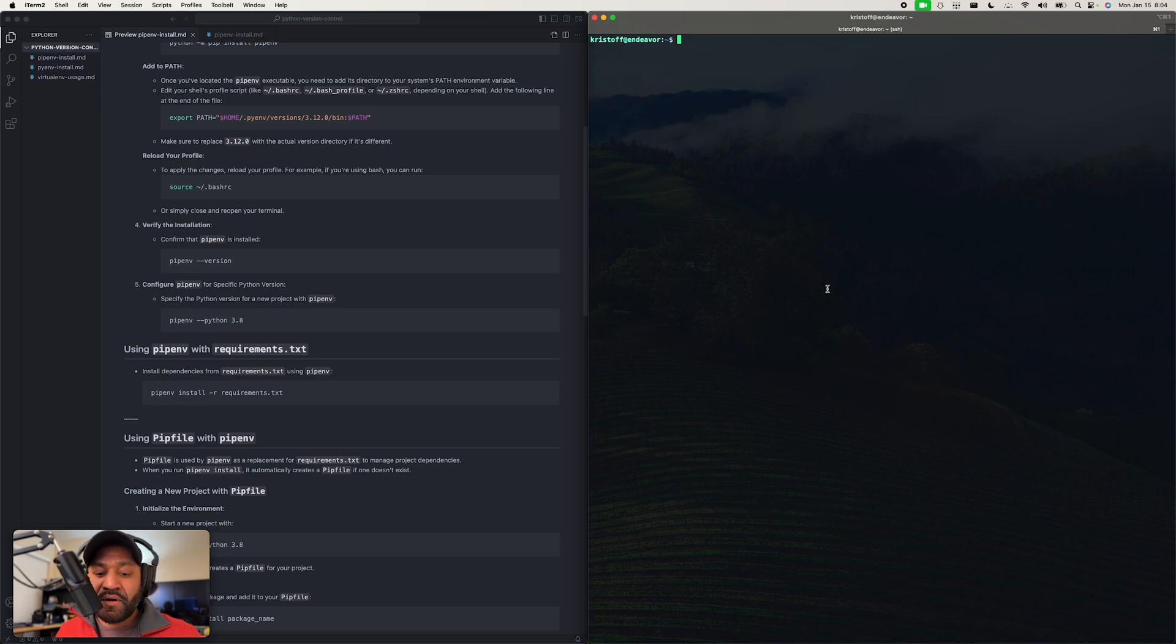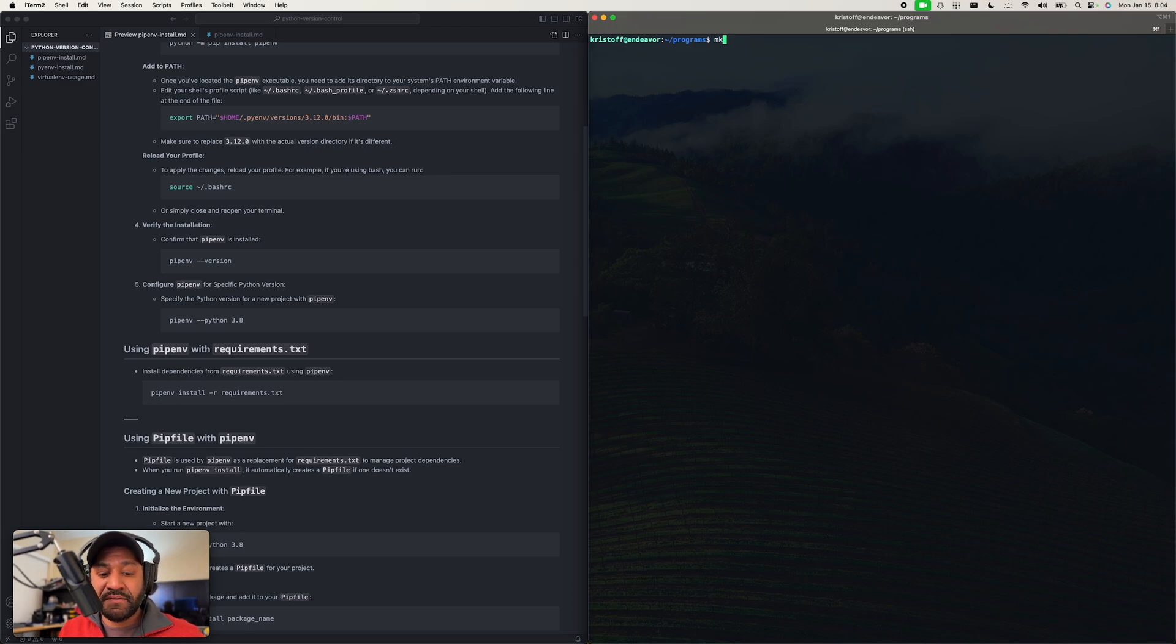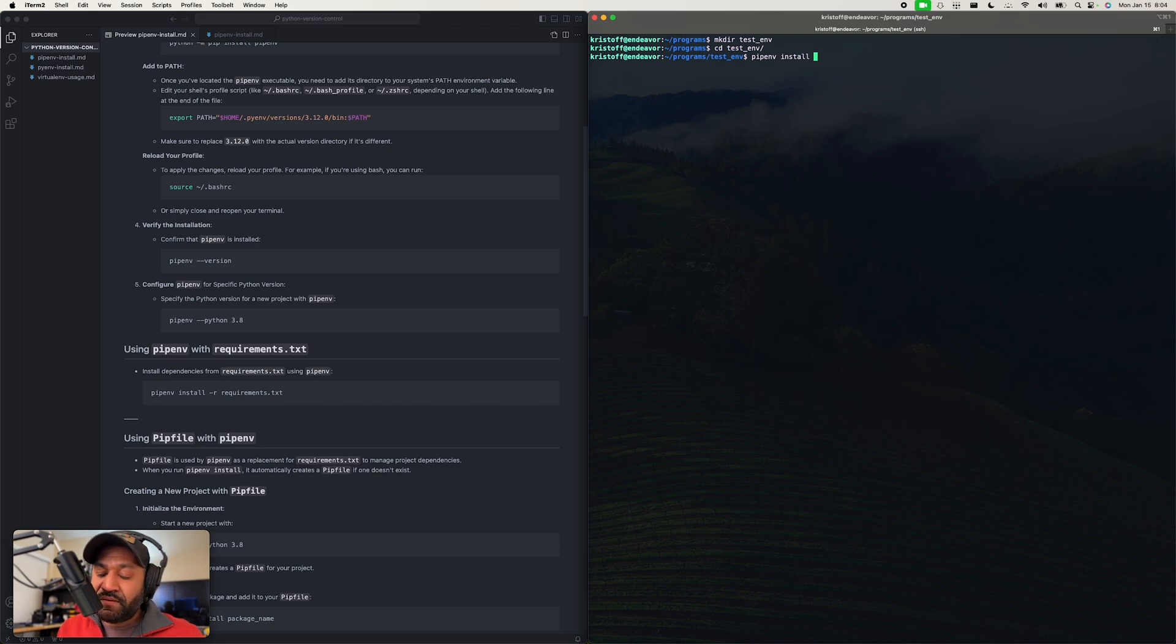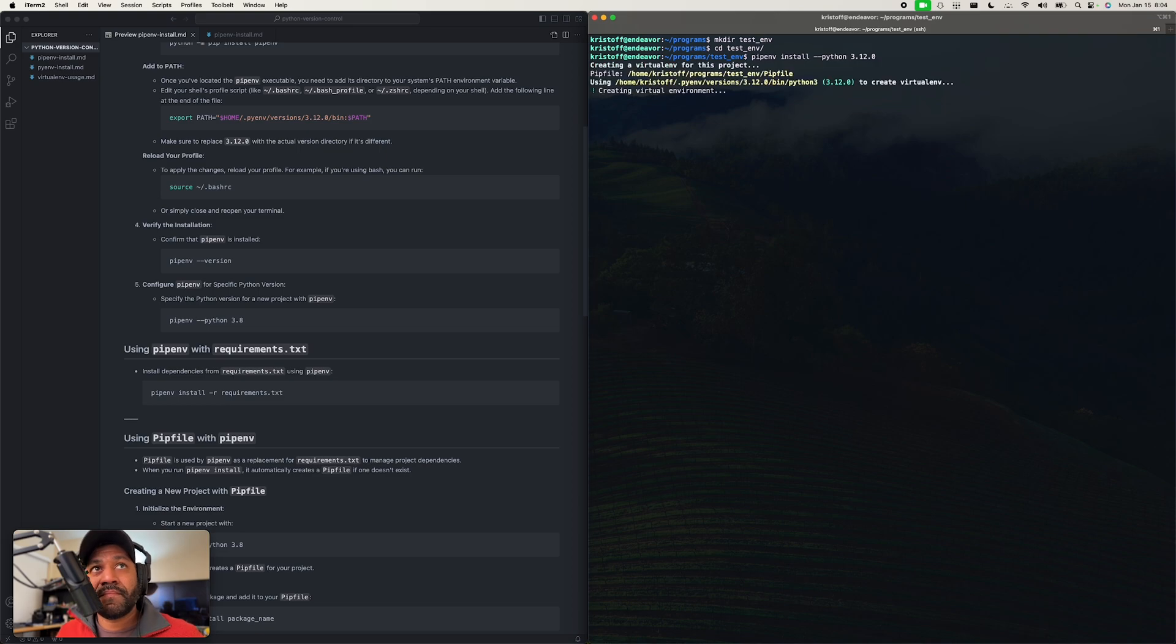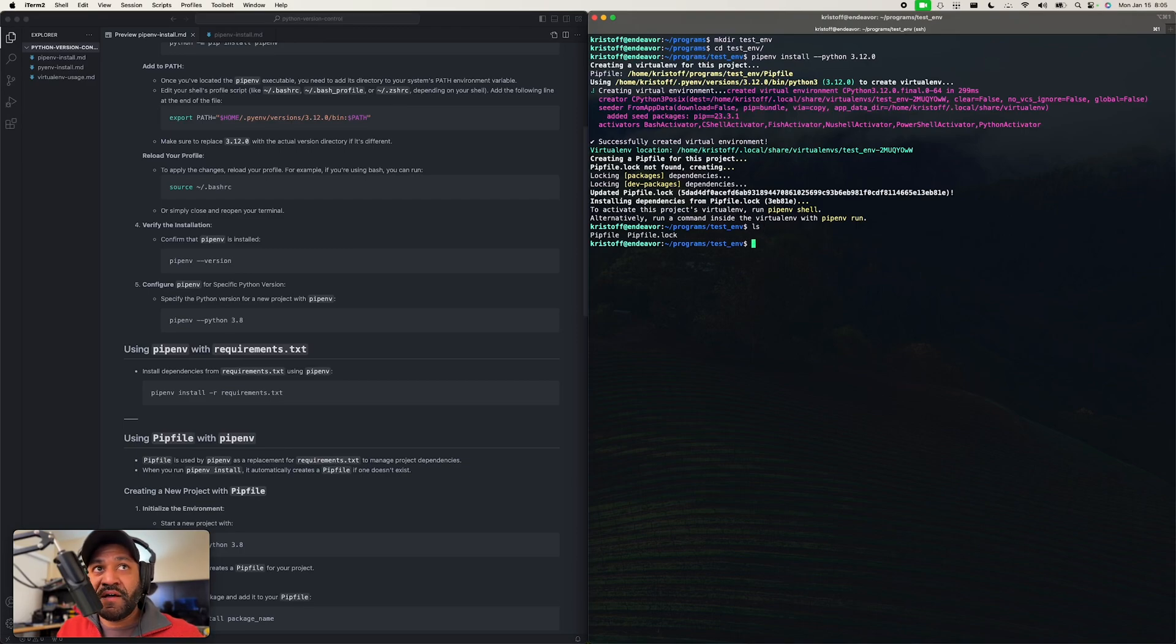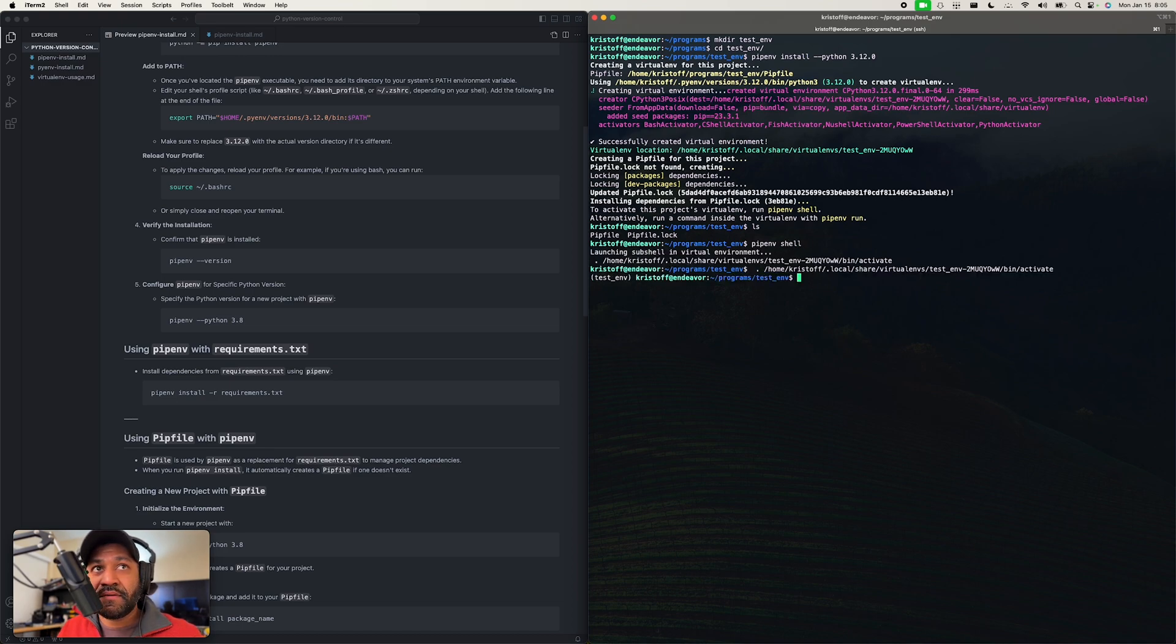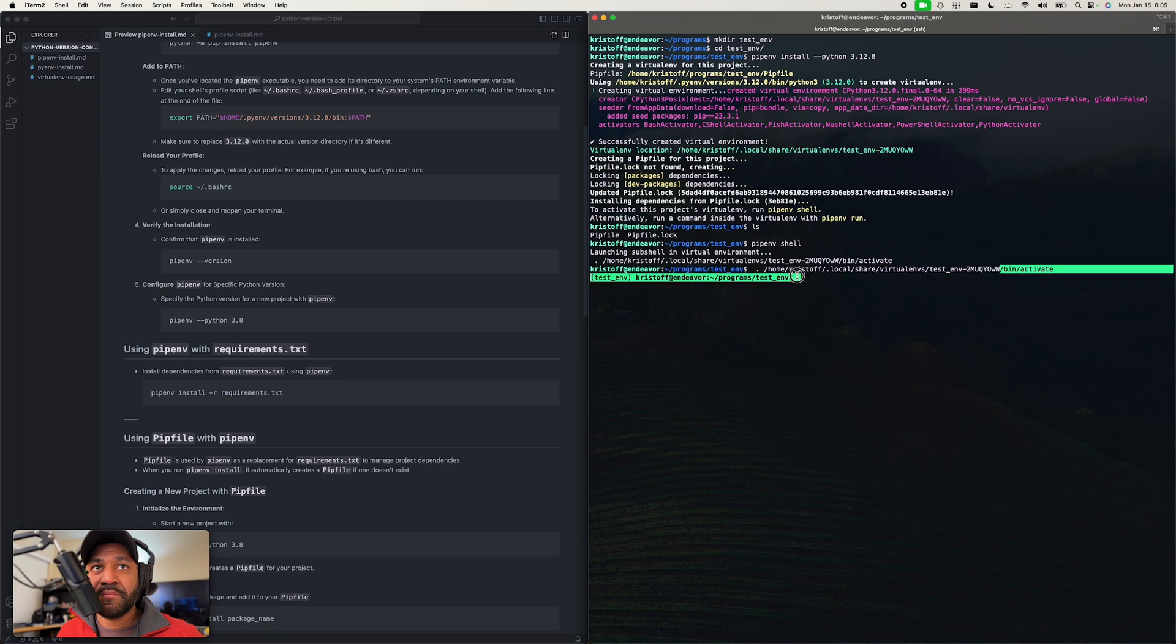So now if we wanted to install a specific version of python and create an environment at the same time, let me just make a quick test directory here, and then we'll just do a pipenv install --python 3.12.0. And you let this run and now we are running. We got our pipfile, we got our pipfile.lock. So now if we do pipenv shell to activate this environment, you'll see right here we are in that environment. So now if we do pipenv install, it's only going to install stuff in this particular environment which is located here.